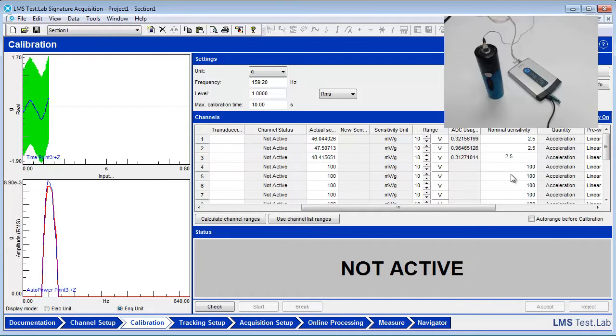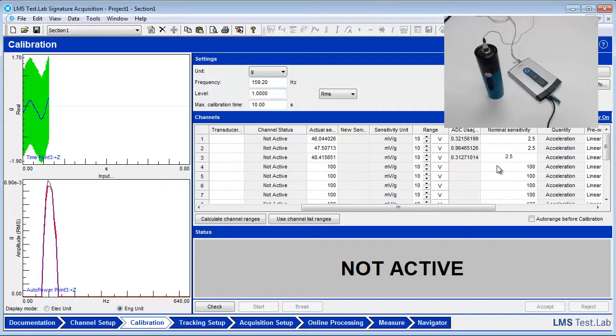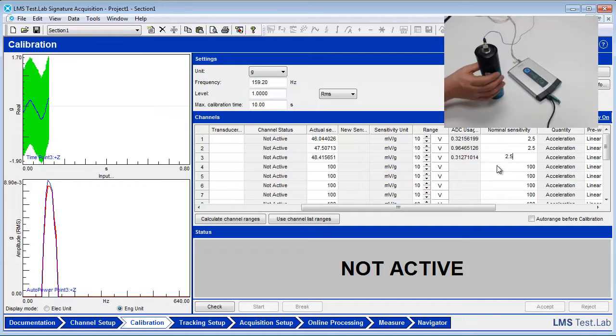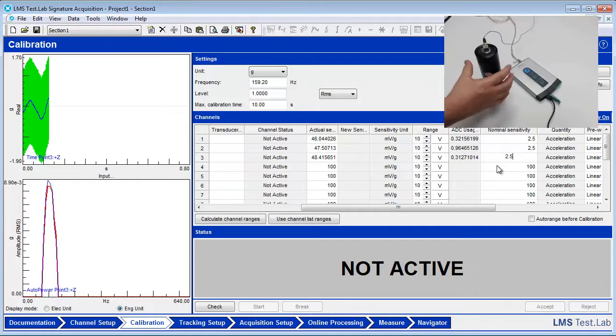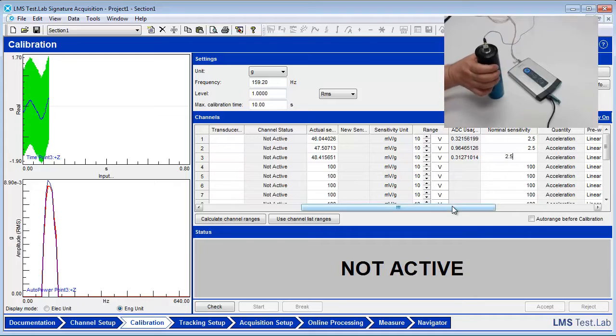Attach the accelerometer itself to the top of the calibrator using beeswax. The direction that is facing up is the direction that will be calibrated. In this case, this is the Z direction. Turn on the calibrator. It is good practice not to attach the accelerometer while the calibrator is running.